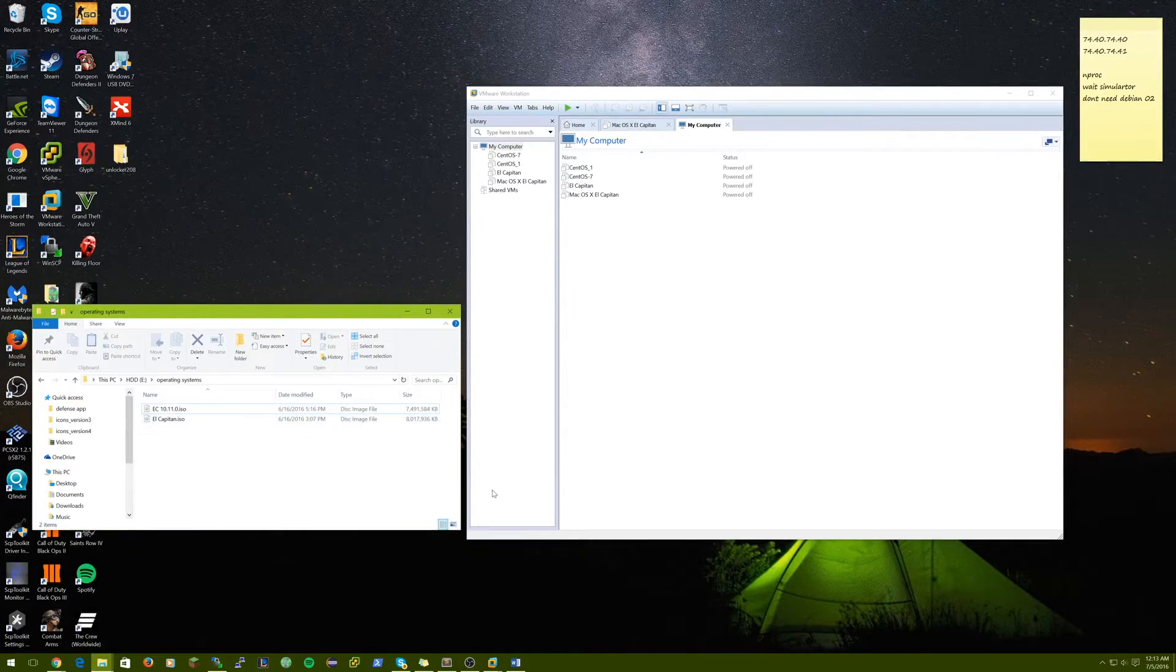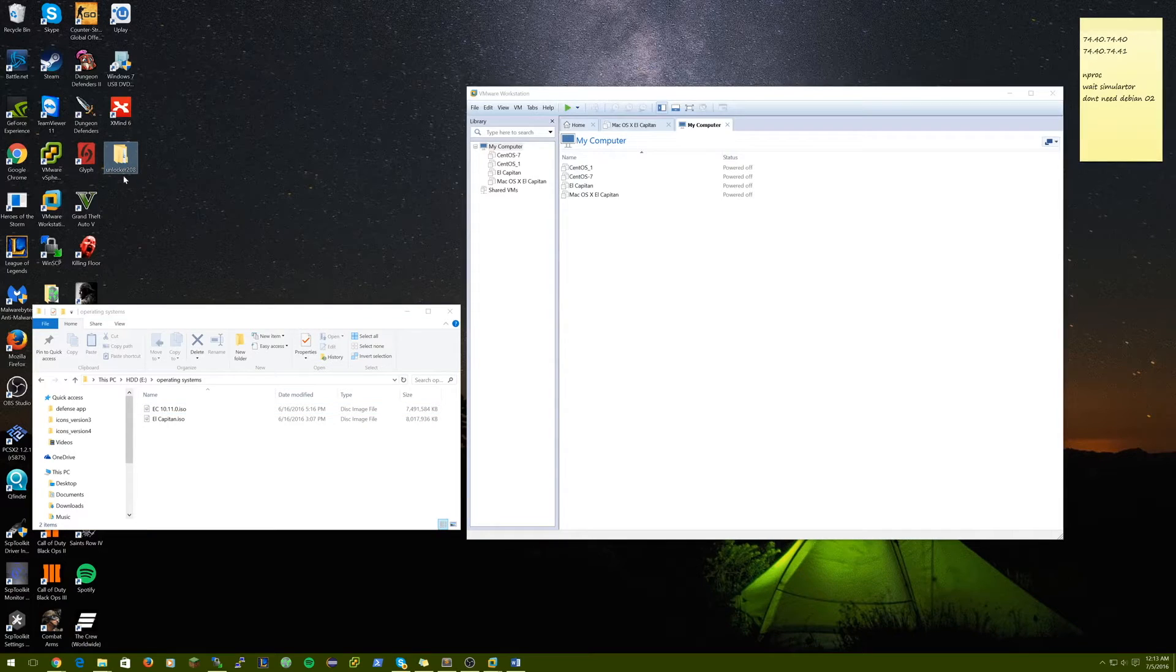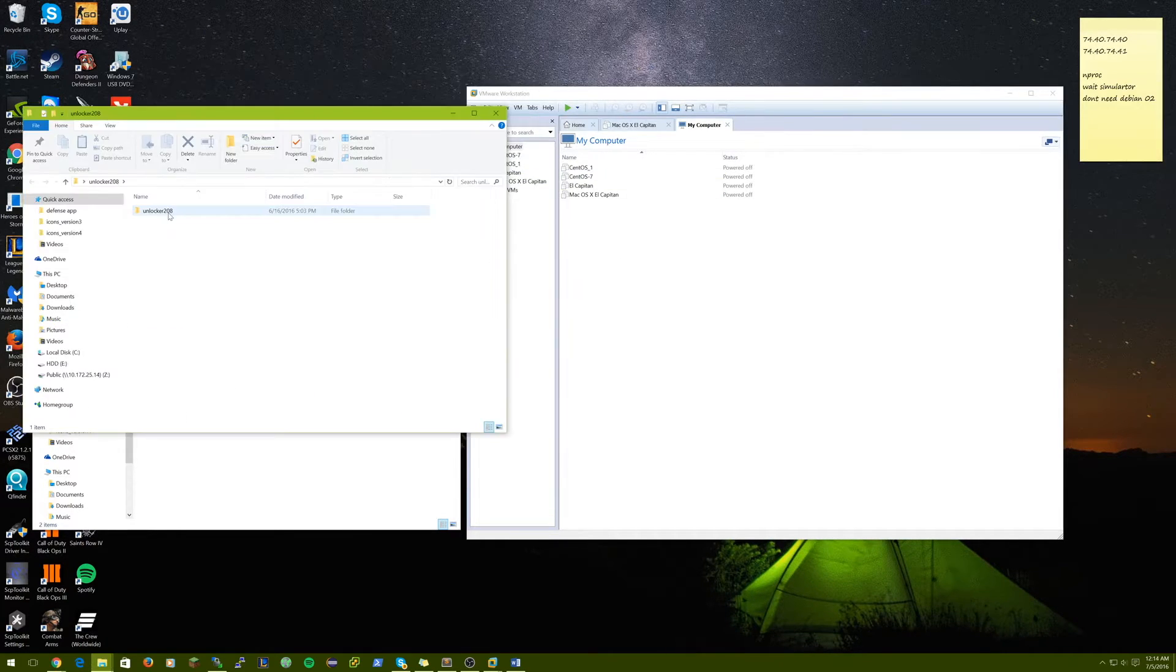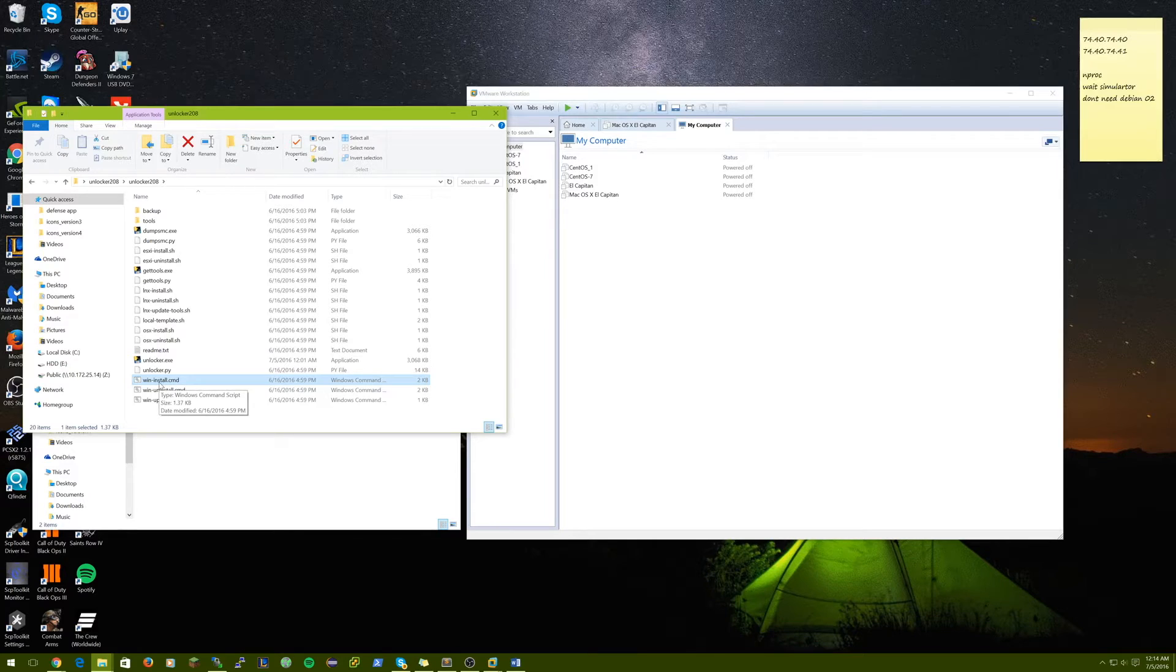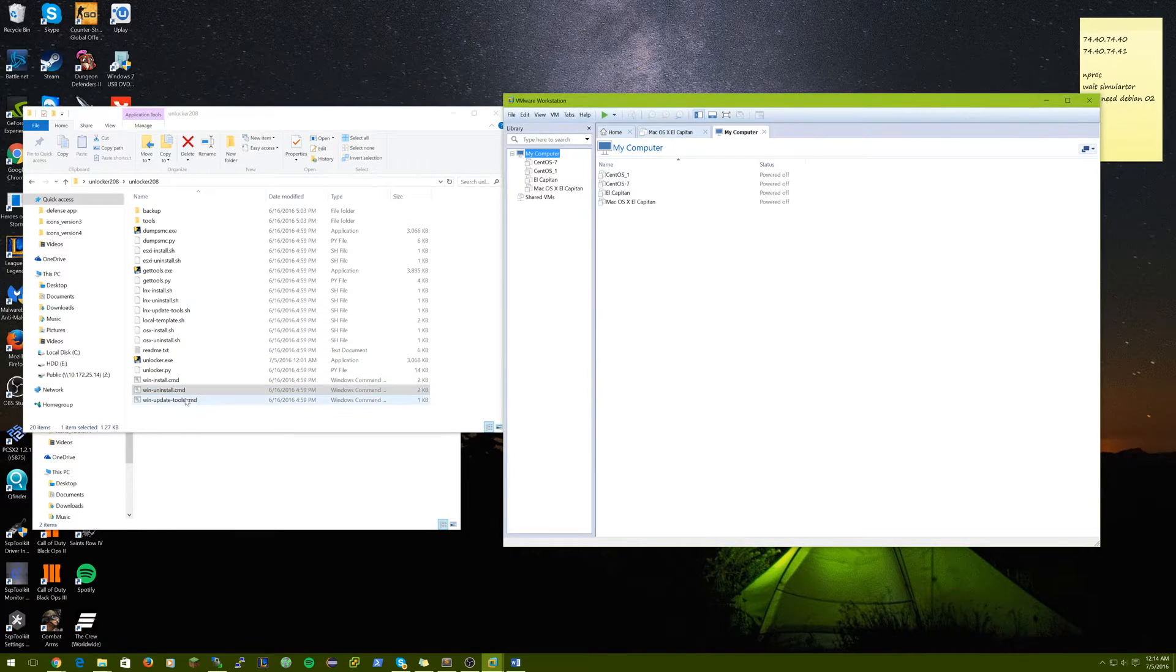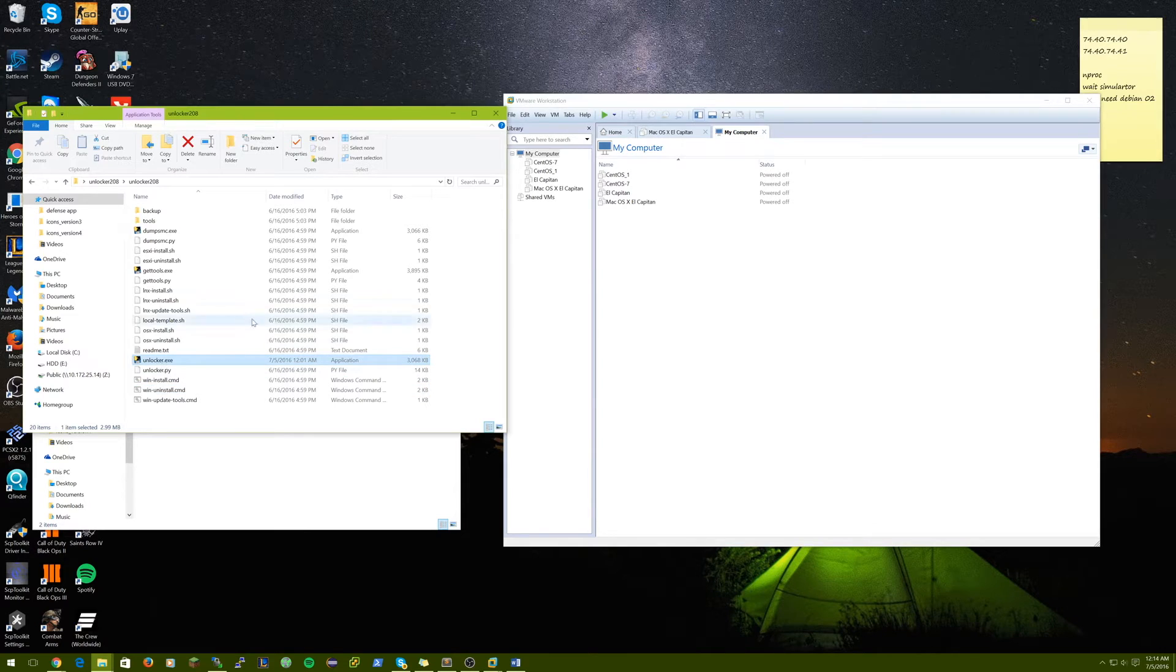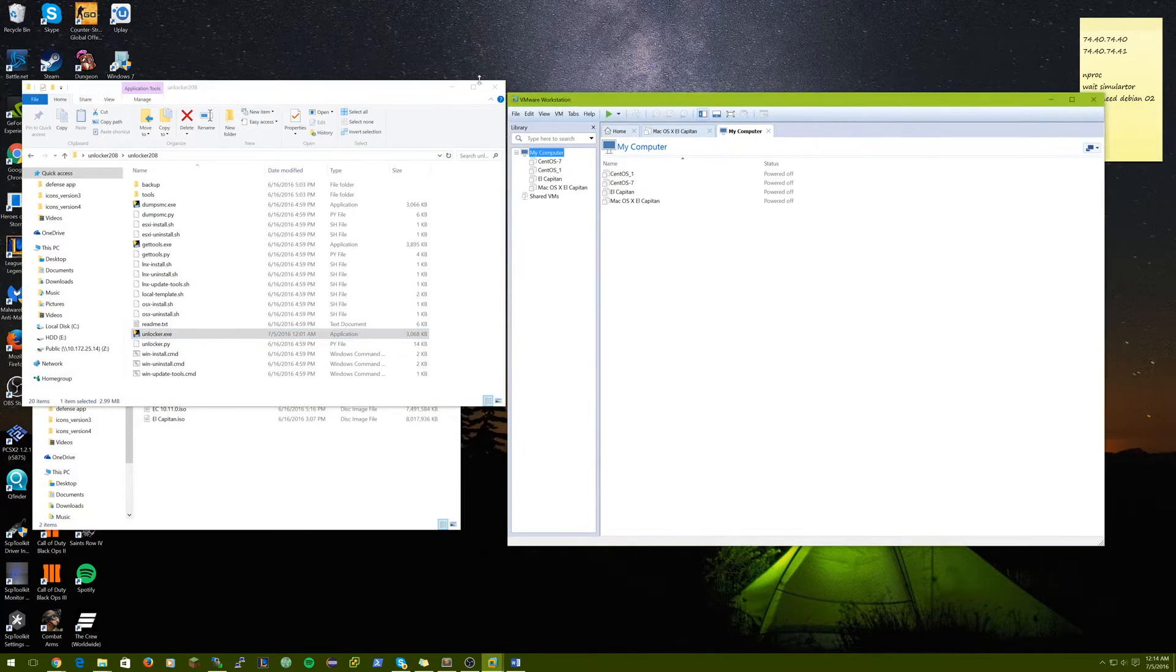So now that we are back on the Windows side, after you have downloaded our unlocker zip file from the description, you're going to want to open it up, unzip the file, and then come into the folder and this win-install.command file. You're going to want to make sure to close VMware Workstation out. So close that and then run this as administrator.